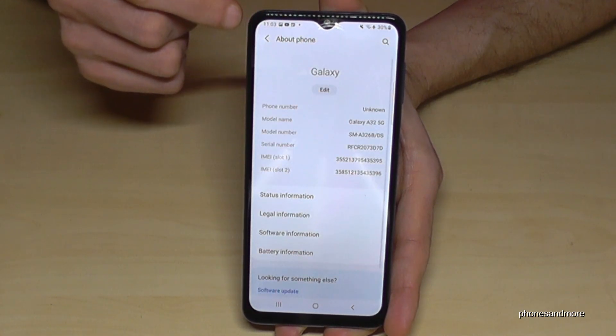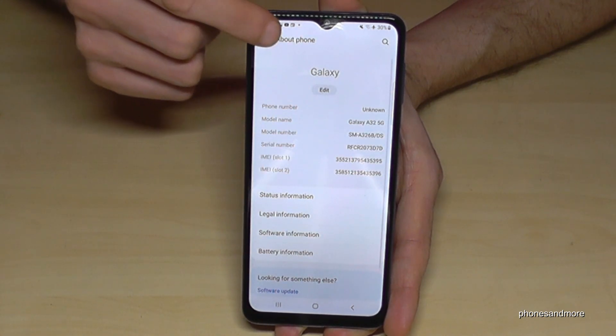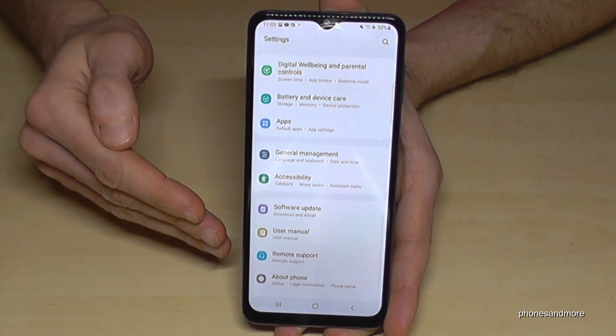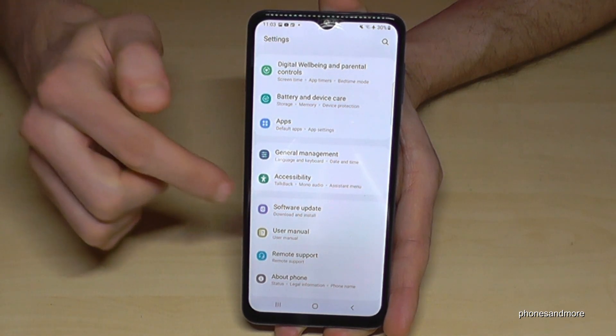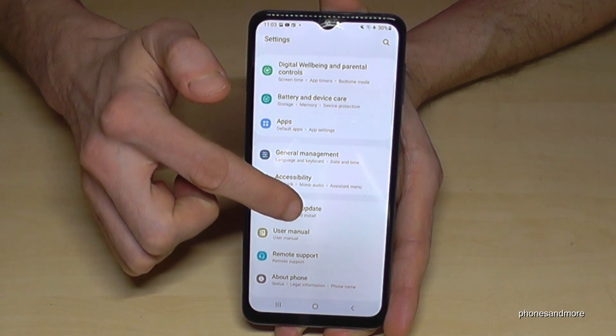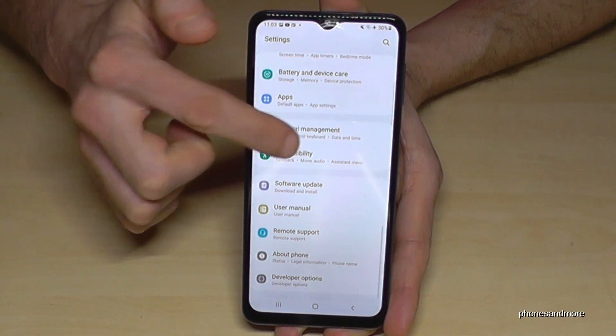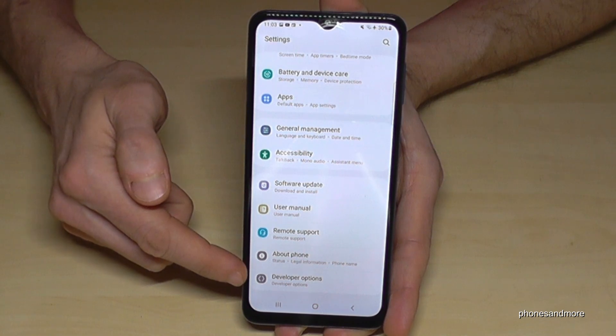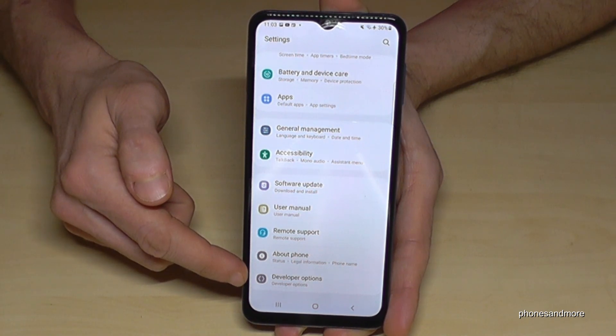Go back one step and another step so that you're back in the general settings. Now if you swipe up a bit, you have below 'About Phone' the developer options.